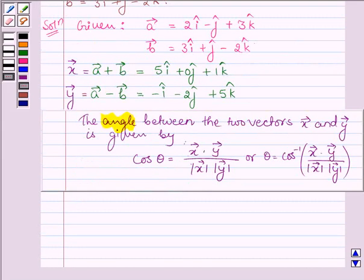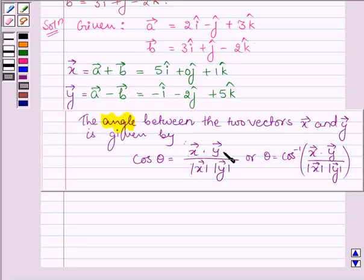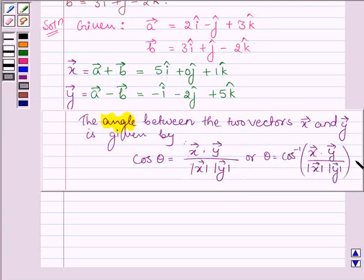Now, the angle between two vectors x and y is given by cos θ equals the dot product of vectors x and y divided by the product of their magnitudes, or θ equals cos inverse of the dot product of vectors x and y divided by the product of their magnitudes.